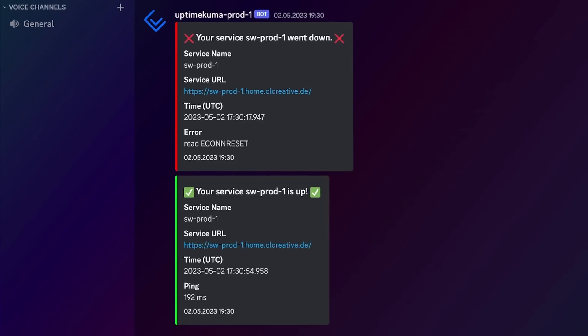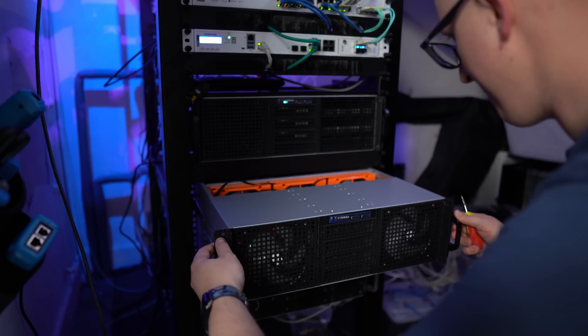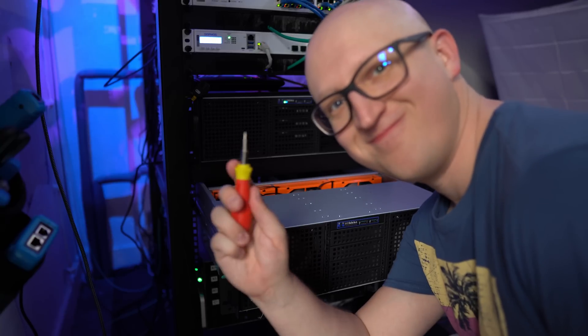Today I'll show you how I'm using Uptime Kuma to monitor all the different types of services in my home lab and how I've set up notifications that send messages to my Discord. So whenever one of my services is down, I'll get a message to go and fix all the mess in my home lab. My home lab is always pretty chaotic and something is always broken, but at least I now get notified about it.